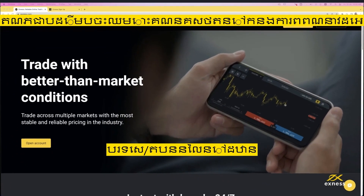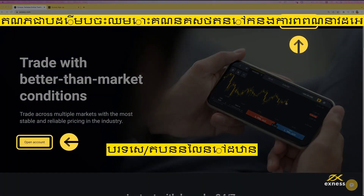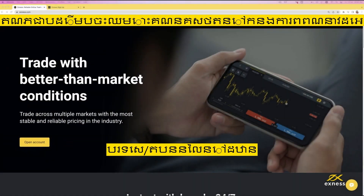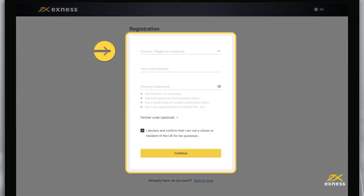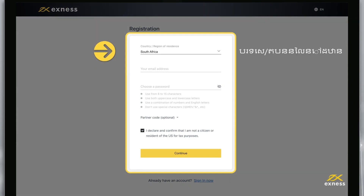To begin, visit our website and click on Open Account. Enter your country of residence. This cannot be changed and impacts which payment systems are available in your personal area.